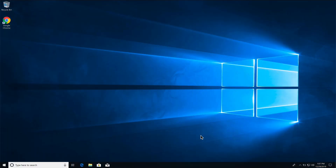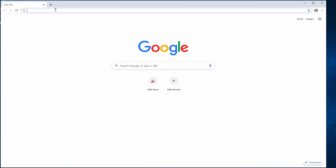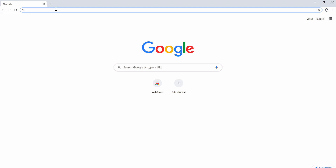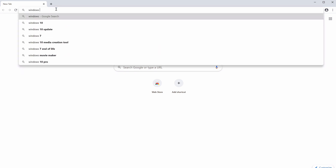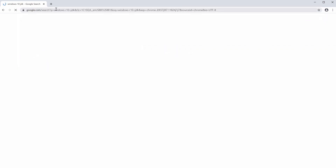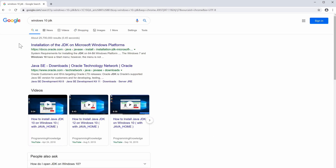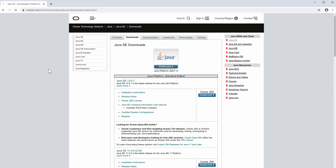To install the Java JDK for Windows, open a browser — I'm using Google Chrome. Search for 'Windows 10 JDK'. The first result shows installation directions, but we actually want to go to the Java SE — Java Standard Edition — download page, so click on that.